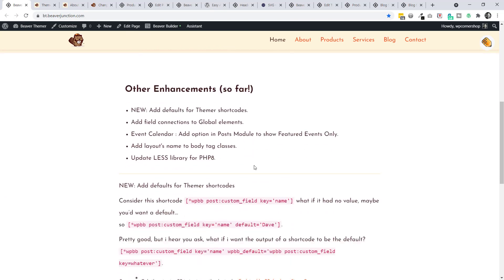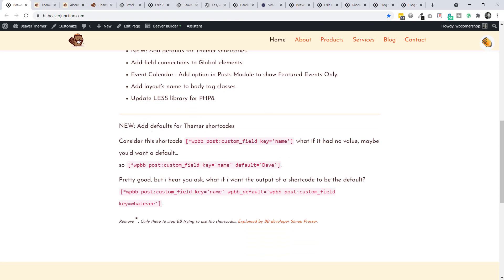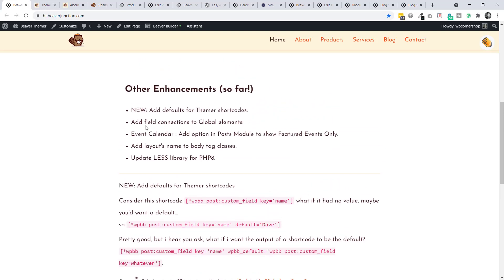Other enhancements: adding defaults for Themer shortcodes sounds powerful. Simon's example is a shortcode with a custom field key but no value - you can set a default, like 'dave,' so the shortcode outputs that default when no key value is present. I haven't got a working example so I'm not sure exactly where I'd use it. Field connections to global elements is another addition I haven't fully tested or understood.